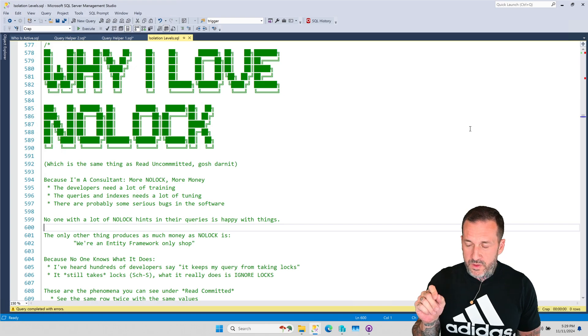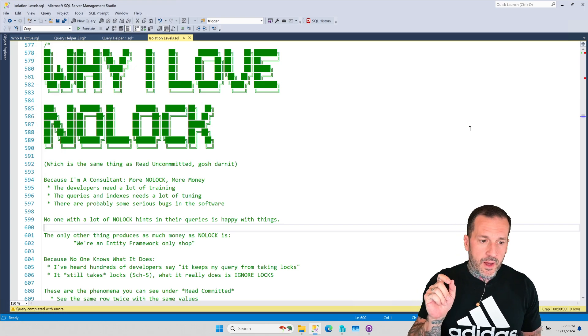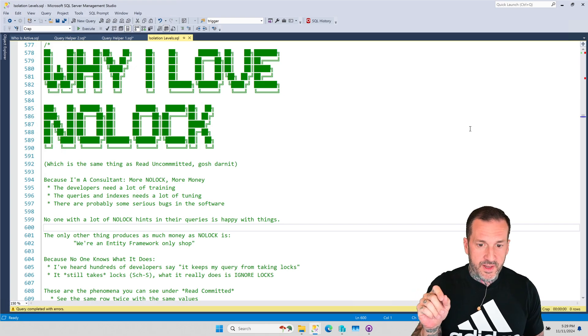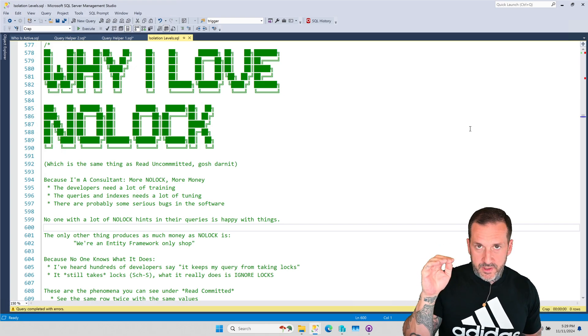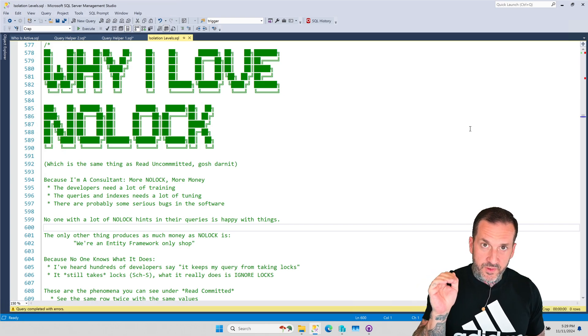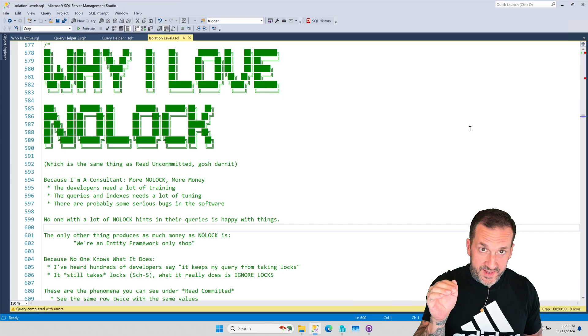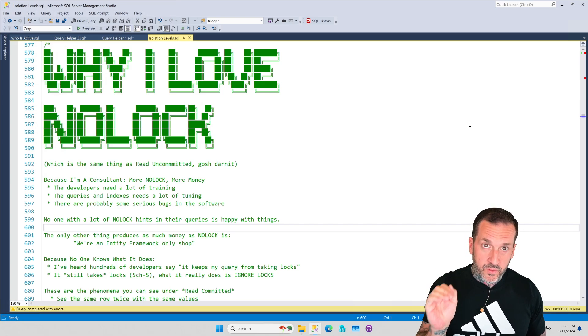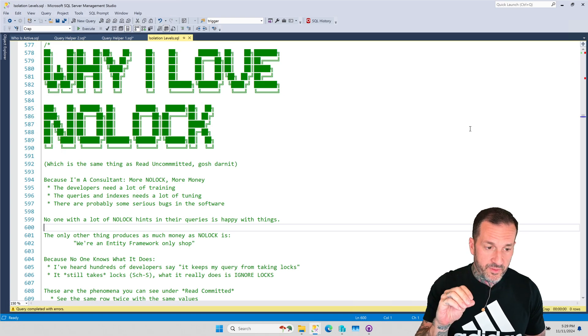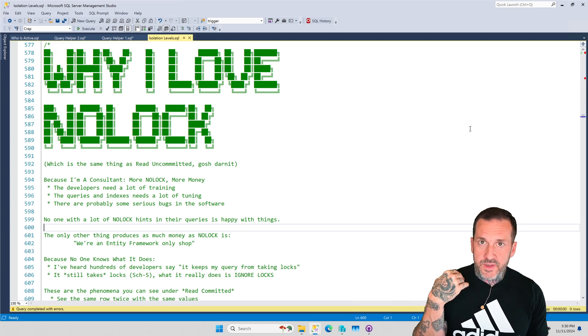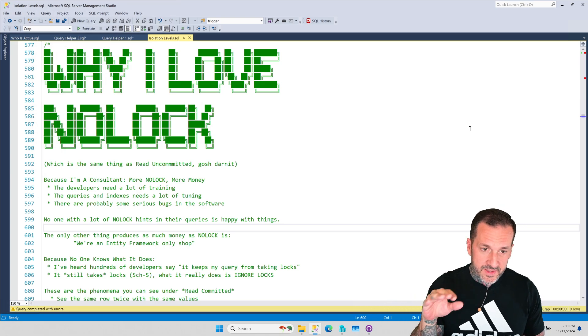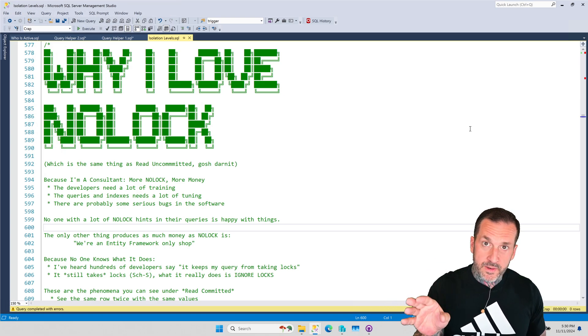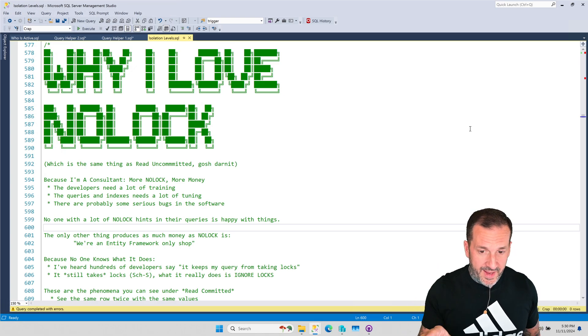Now it might be a little unclear from a lot of vendor stuff that that's the case. So if you look at vendor documentation, you might just see that their default isolation level is Read Committed, and you have to dig a little bit further to see that they are using something called Multi-Version Concurrency Control, or MVCC, to enable optimistic reads for their databases.